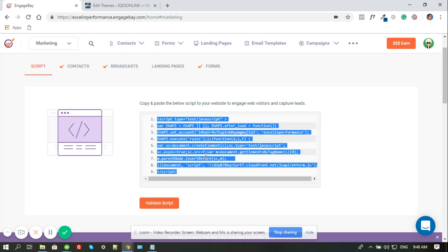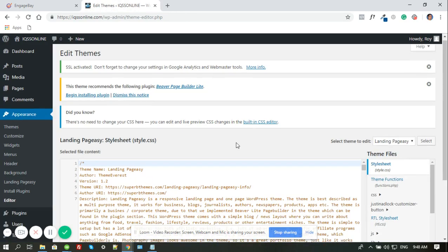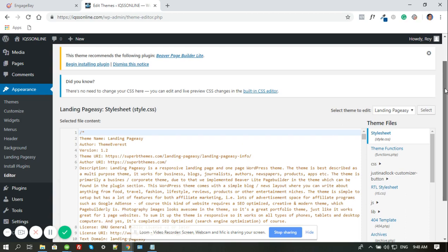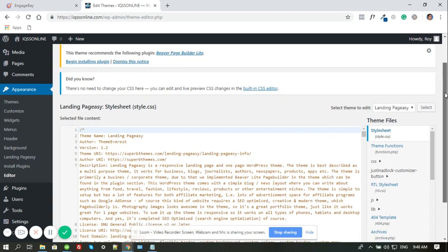Now let's go to WordPress. In WordPress, it is ideal that you'll be putting this on the footer, because that's a JavaScript code, and if you're going to put it anywhere else, like the header or maybe the body, it may cause some delay during the loading time.